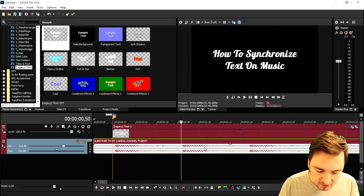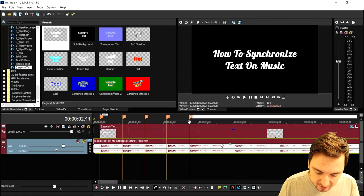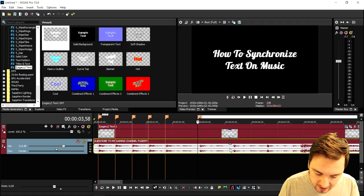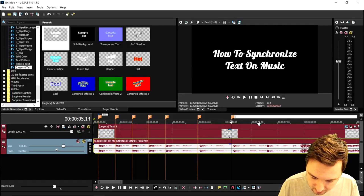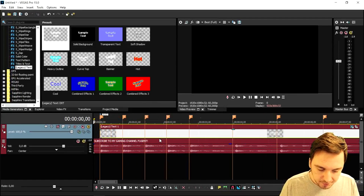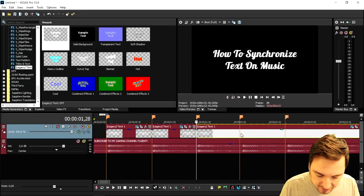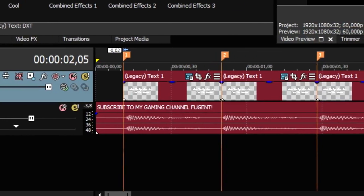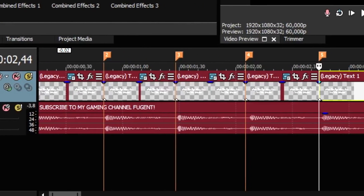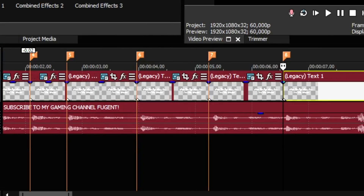So I'm pressing M on the first beat, M on the second beat, M on the third, M on the fourth, M on the fifth — and so on all the way through, including one at the end. Now that we have all the markers, we're going to cut them all into pieces. Just click right on the marker and press S, press S, press S every time a marker is there. It's going to be really straightforward.